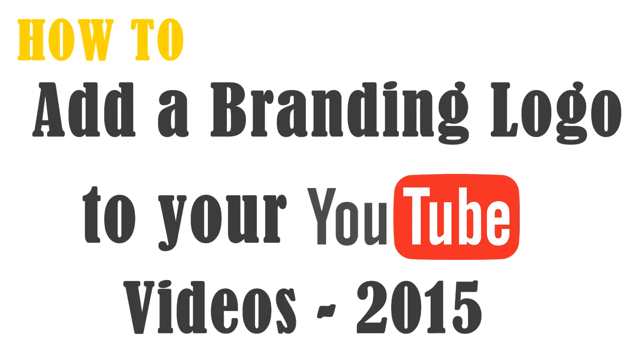Hello everyone, it's Sriram here. Today I will show you how to add a branding logo watermark to your YouTube videos.